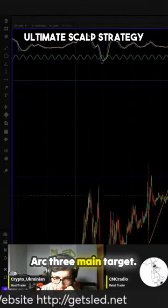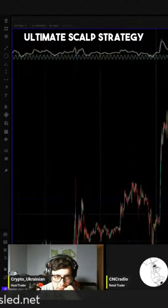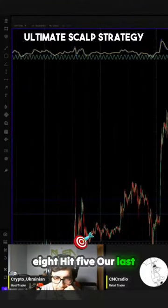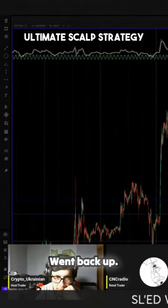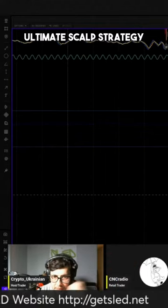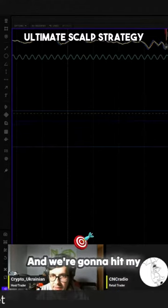Arc 3, main target — boom, got rejected. Went back up. Hit 5. Our last target went back up to 2, we had a pivot point. Major inflection zone right there. And we're going to hit my target.